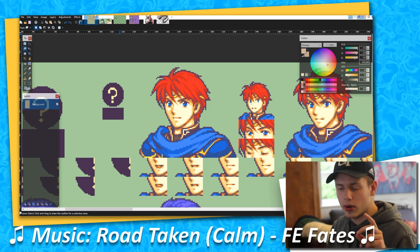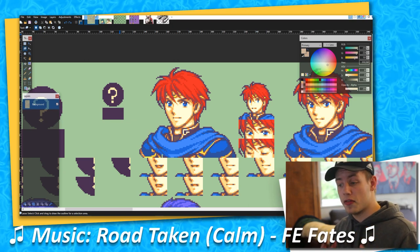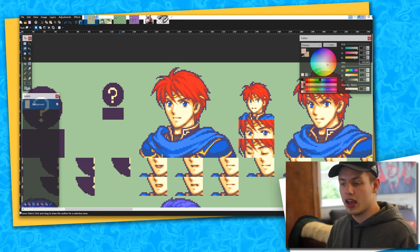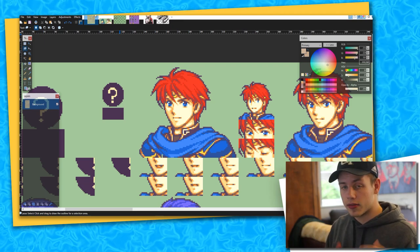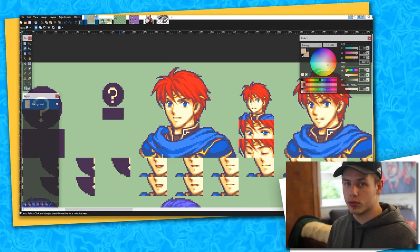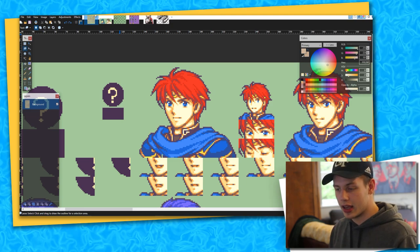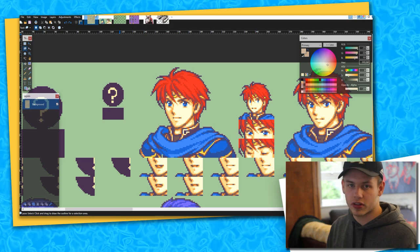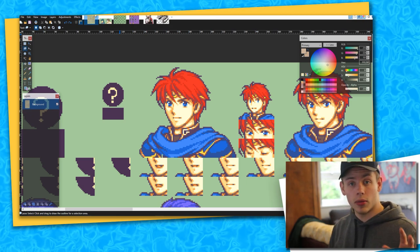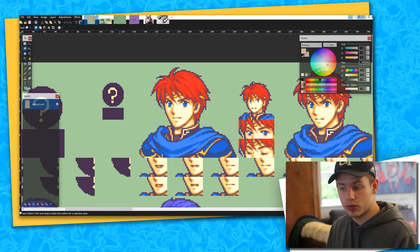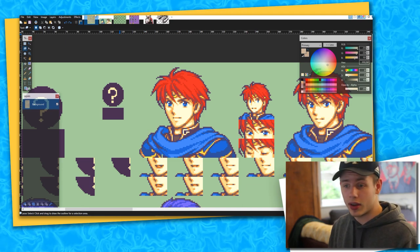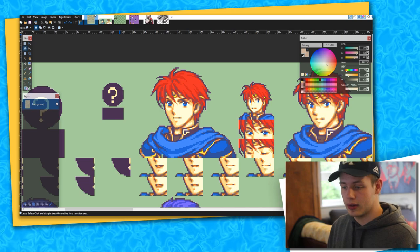One thing to mention before we hop into my first point is that these tips are based on if you want to create portraits in strictly the Fire Emblem GBA style. I have my own style, so I break away from some of these rules that I lay out here. But this is just a natural process of growing as an artist and a creator. I'll point out when I am breaking these rules so you can understand where and why I personally deviate from a strict GBA style.